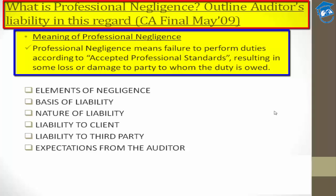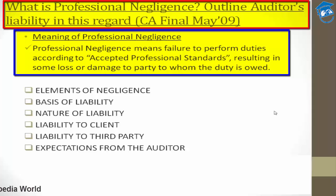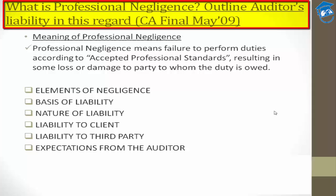Before understanding professional negligence, let's first understand the meaning of negligence. Negligence is something where you were supposed to do something but instead followed some other course of action, neglecting what you should have done. For example, your mother told you to go and bring milk — you went to the right place but brought curd instead. You reached the right place but took the wrong product because you were not following the right instructions.